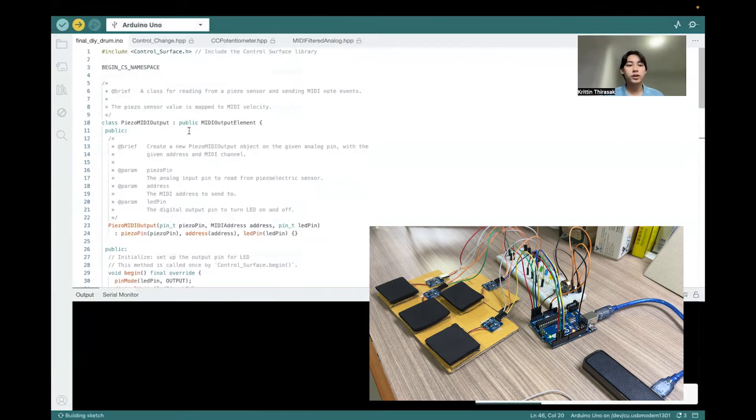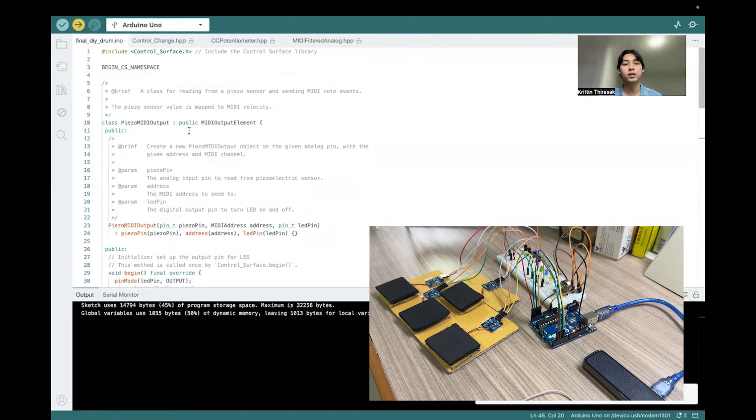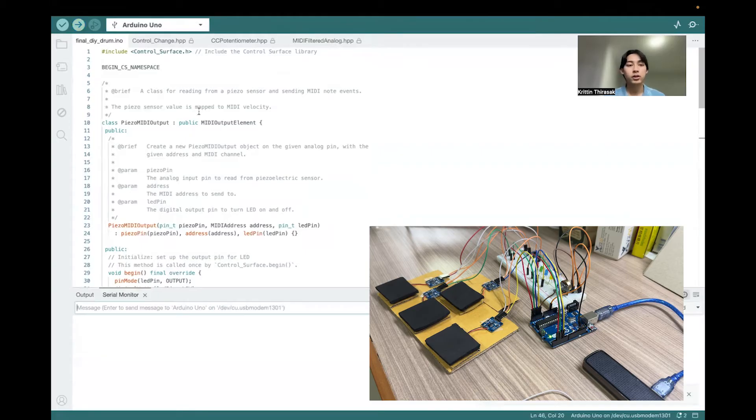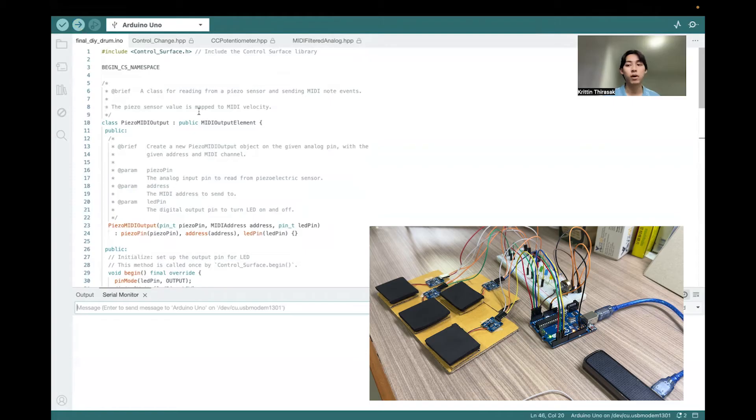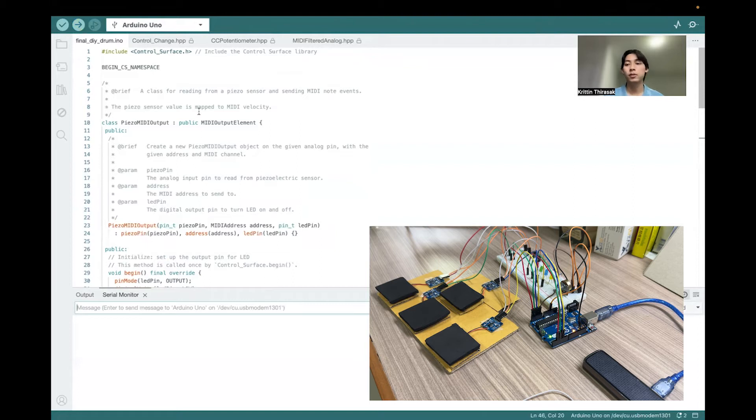Our project utilizes the control surface library, which is a library for making Arduino become the MIDI controller. In this library, they provide us with many classes for the devices, and they can allow us to just config the pins and address that you want to send the MIDI for, and then the rest part of this library will be doing for us.